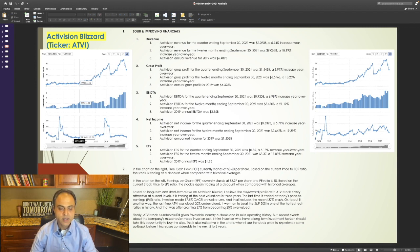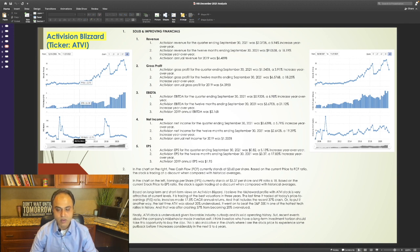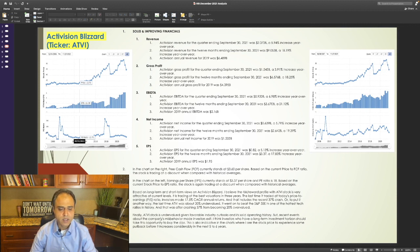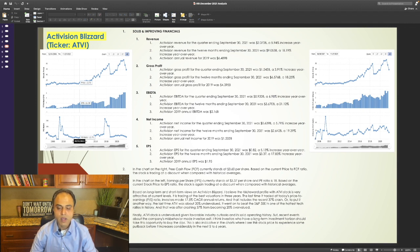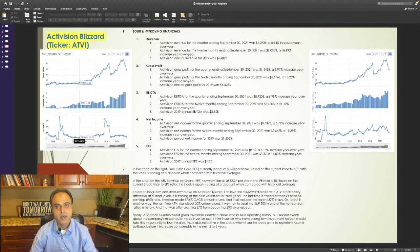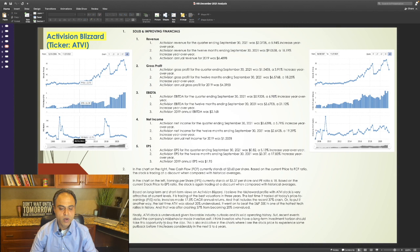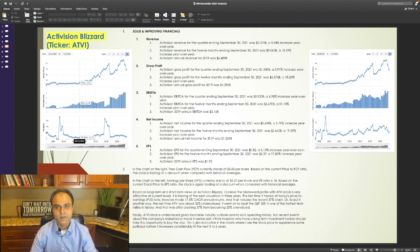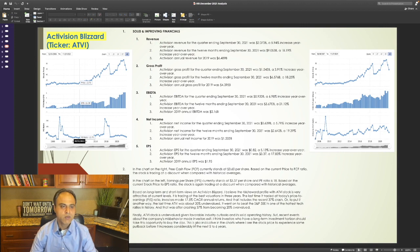Finally, its stock is undervalued, given favorable industry outlooks and its solid operating history. But recent events about the company's misbehavior made investors exit. I think investors who have a long-term investment horizon should take this opportunity to buy the dip. This is also indicative in the charts where I see the stock price to experience some pullback before it increases considerably in the next 5-6 years. Now, let's take a look at the chart of Activision Blizzard.